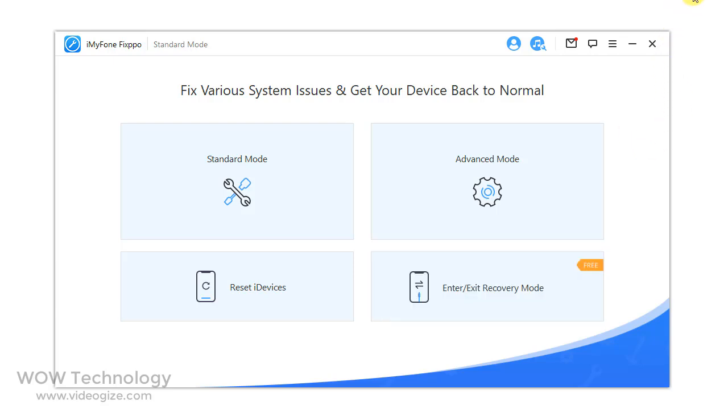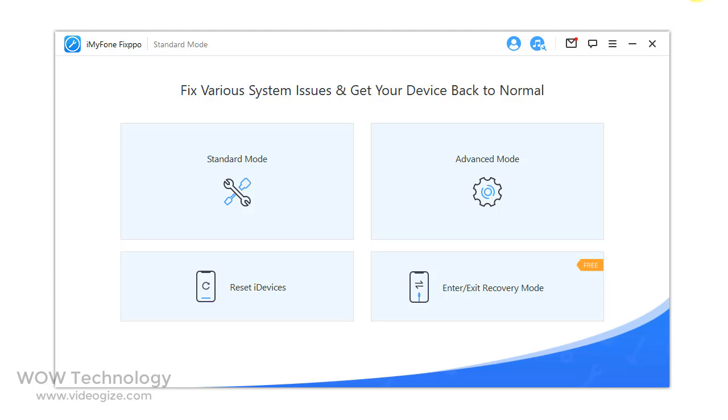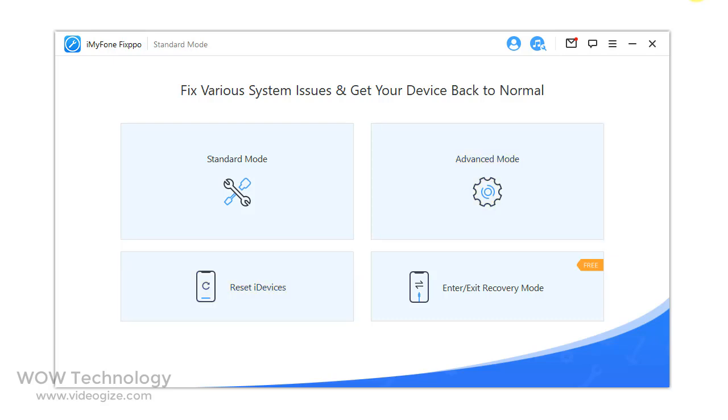Keep in mind that the options Standard Mode and Enter or Exit Recovery Mode will not affect the data on your device. But you will lose all data if you use Advanced Mode or Reset iDevices, so be careful when you choose any option.